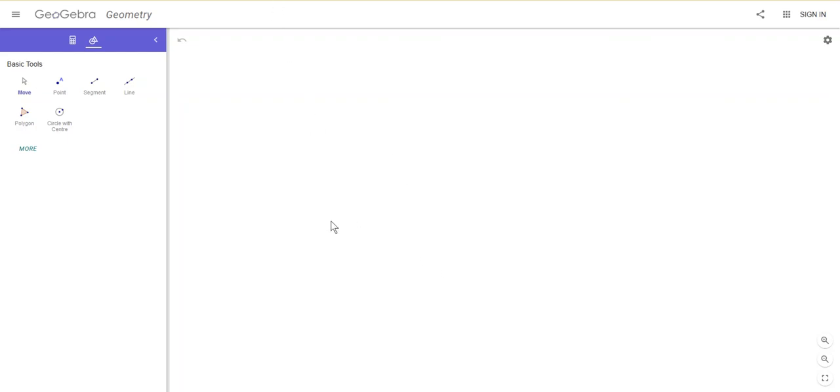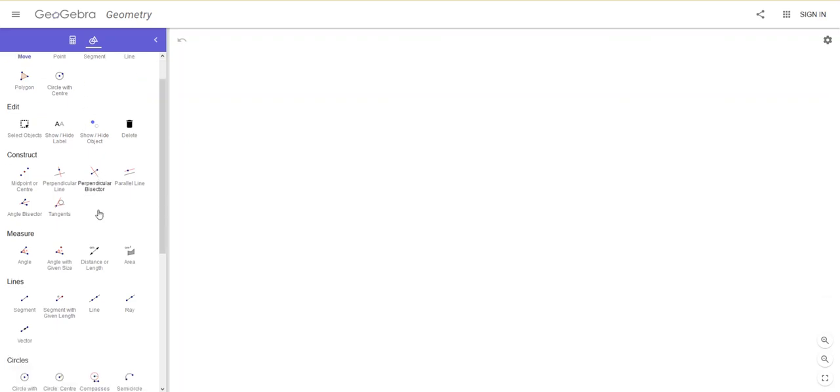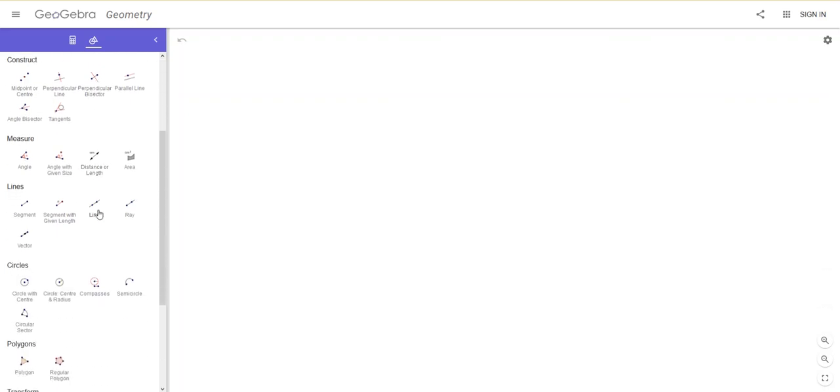In this video, I'm going to show you how to use GeoGebra to create tilings of regular polygons. Once you've opened GeoGebra, the first thing you need to do is click on the More button here, so you get the full set of tools available.